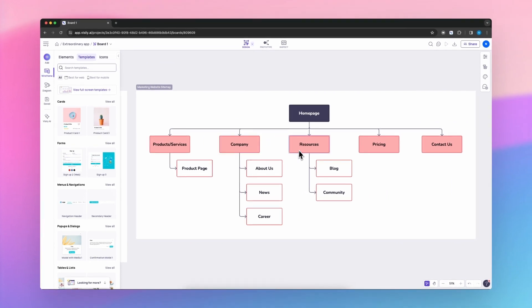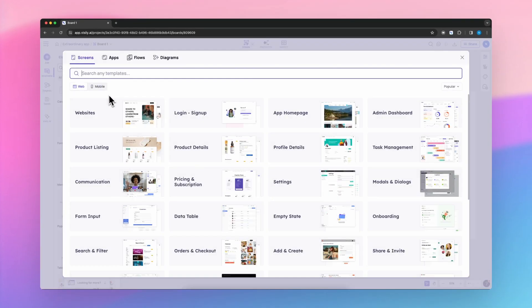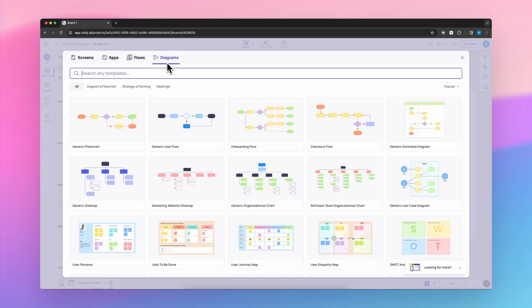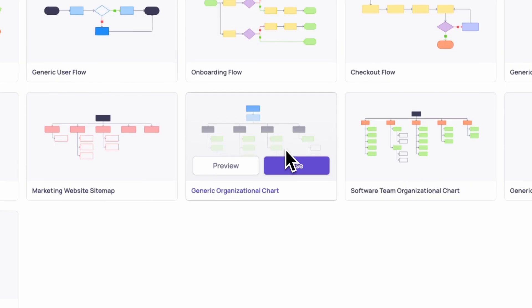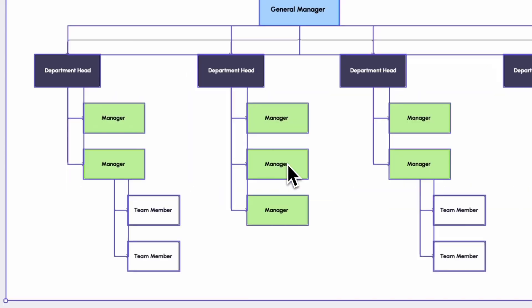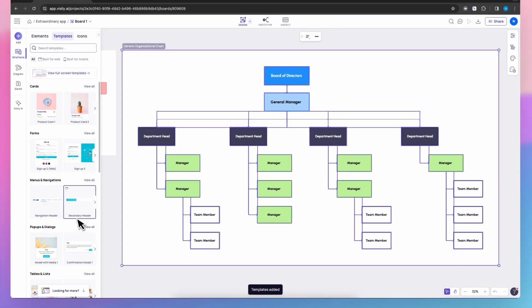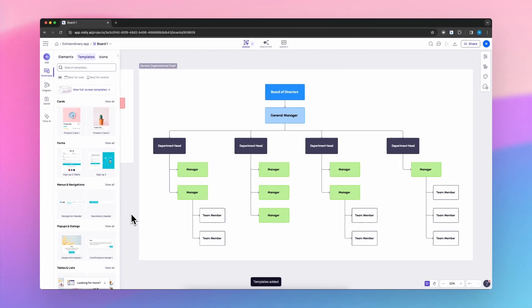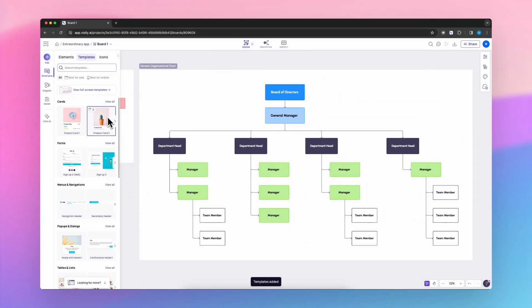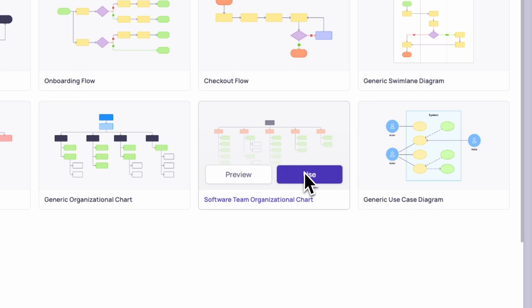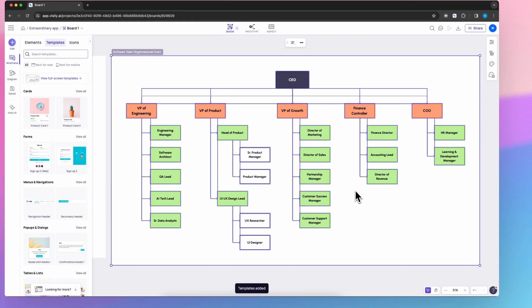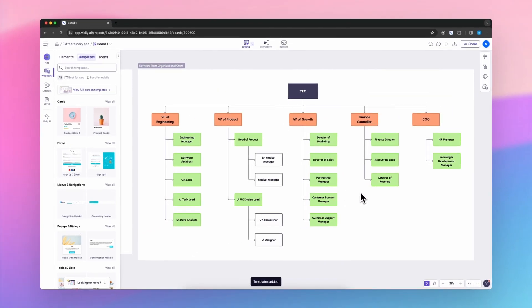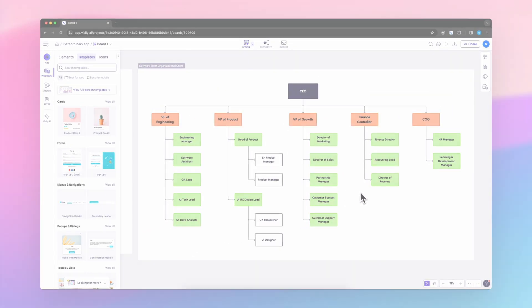This same hierarchical structure can be repurposed for other uses, like demonstrating a generic organizational chart. Of course, you could then design a specific software team organizational chart, for example.